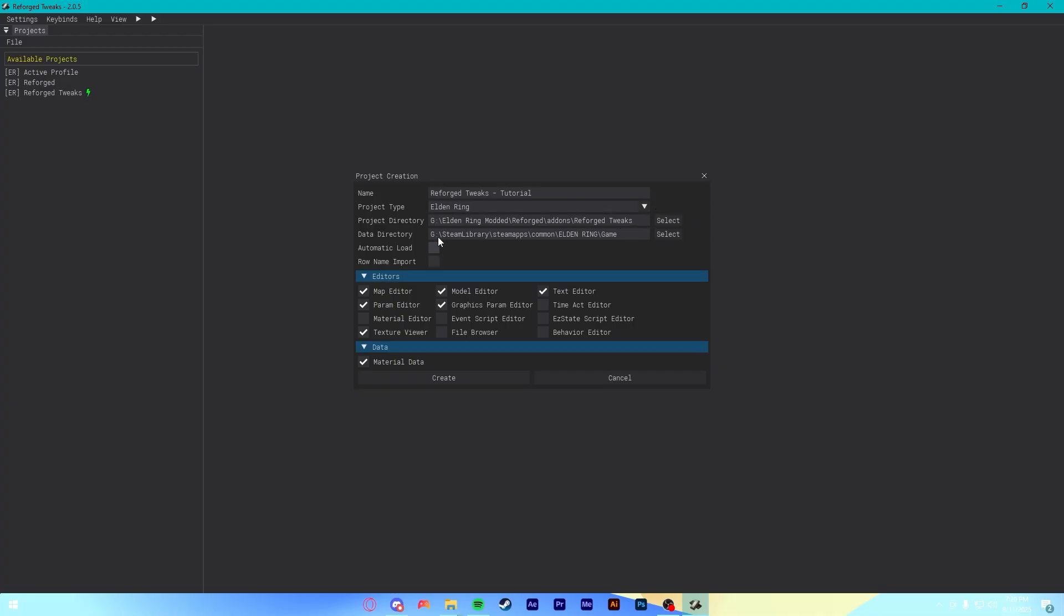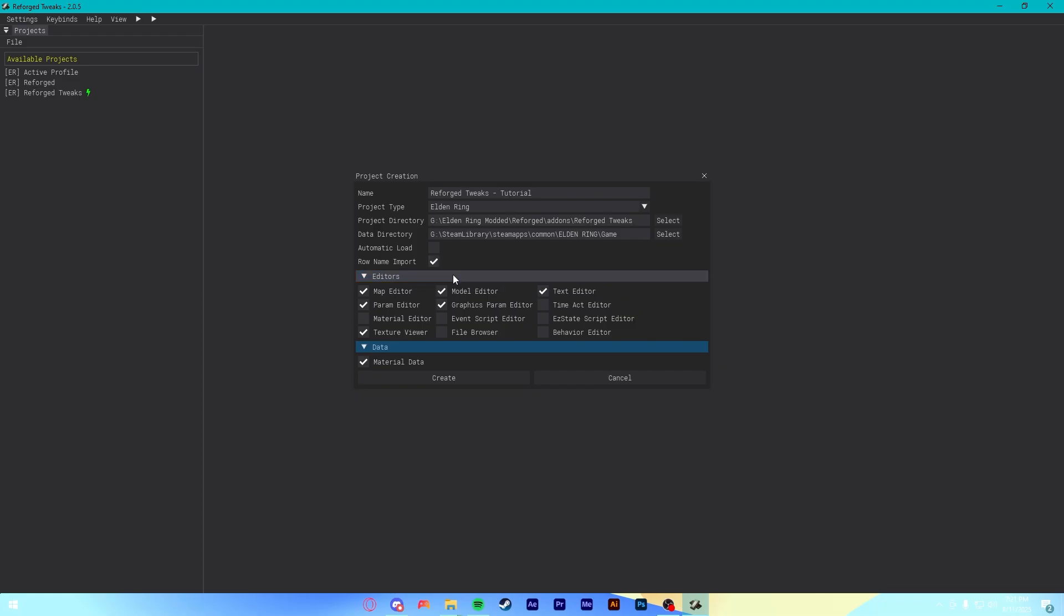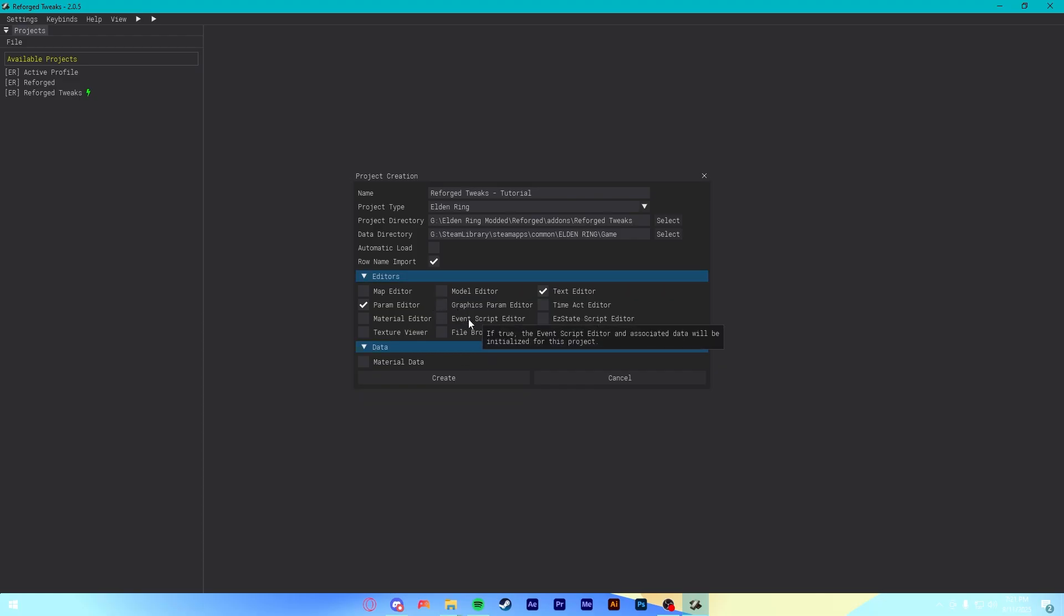After selecting that, these next two options here are not so important. You don't really need to worry about automatic load. It won't be super important to you. Row name import might be important. So, I go ahead and check it. But, it probably won't matter in this case. Because you're not looking for names of stuff. And then, finally, down here in Editors, I recommend you turn off pretty much all of this. Except for the Param Editor and the Text Editor. You really don't even need the Text Editor, but I like to have it around. But, the reason you do this is to reduce the strain on the program. And, you don't crash your computer or the program. Which has happened. And, it sucks. I promise.